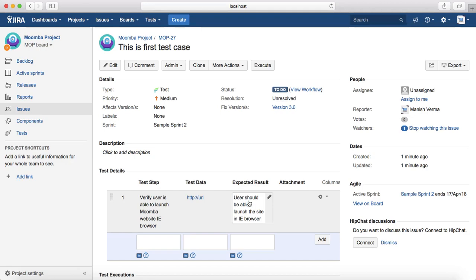This is all about creating a test case in Jira. In further sessions we will learn more about cloning test cases. Thank you.